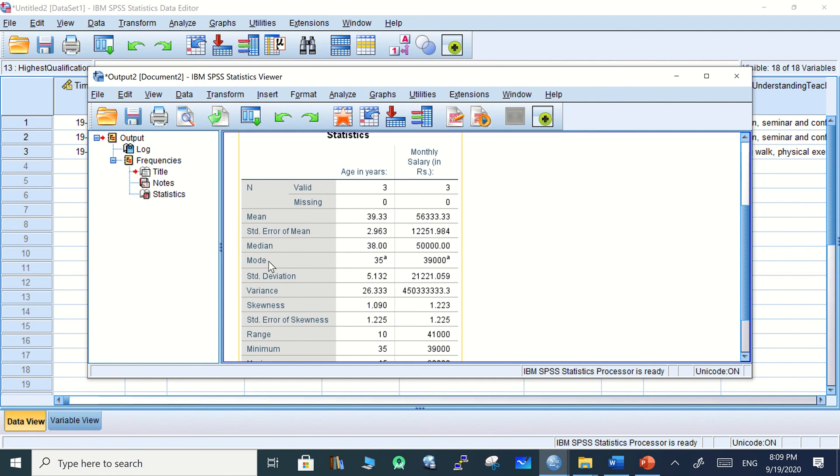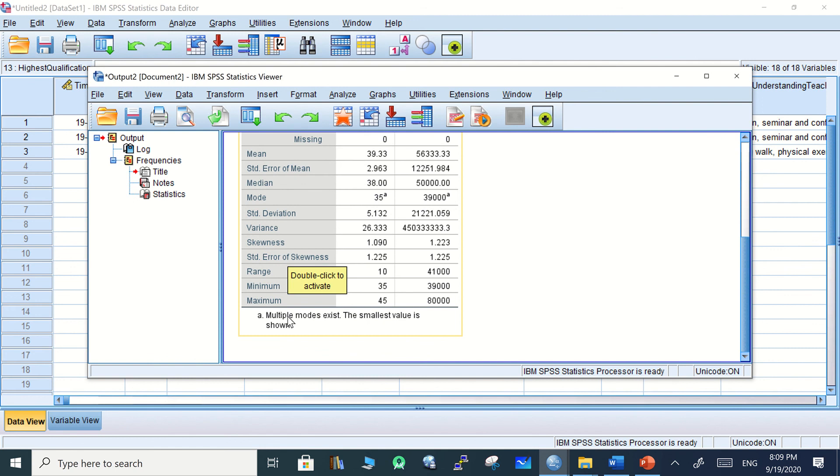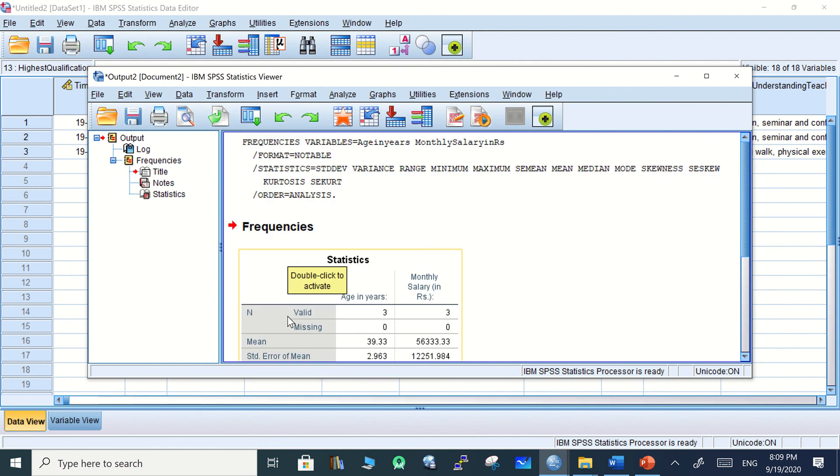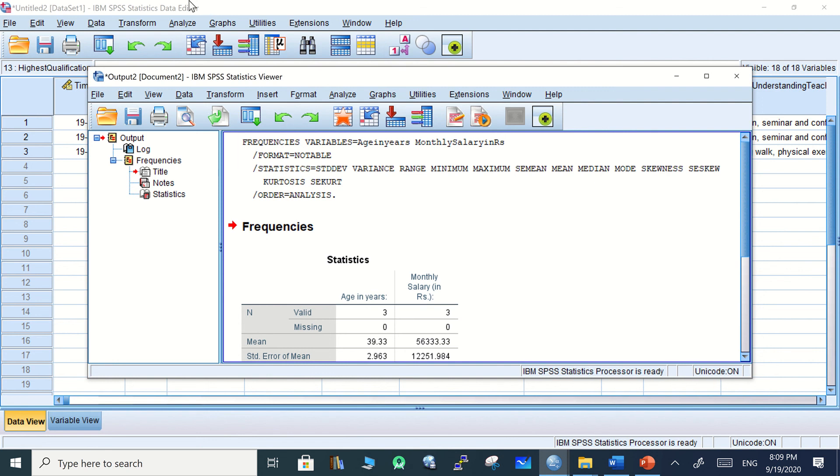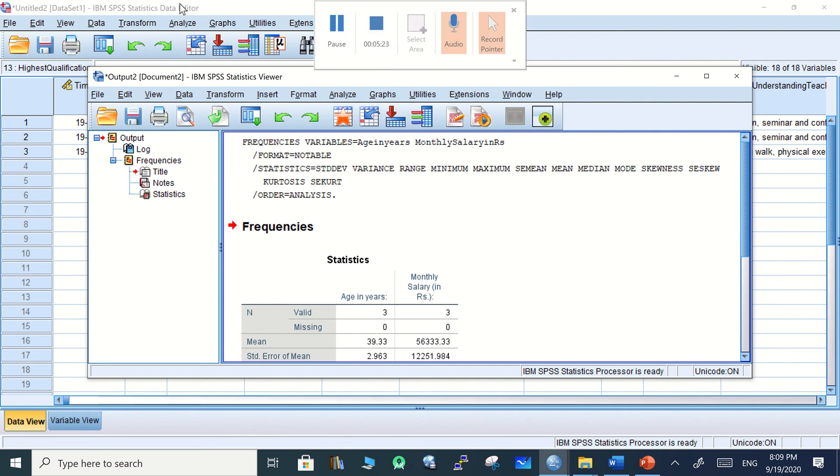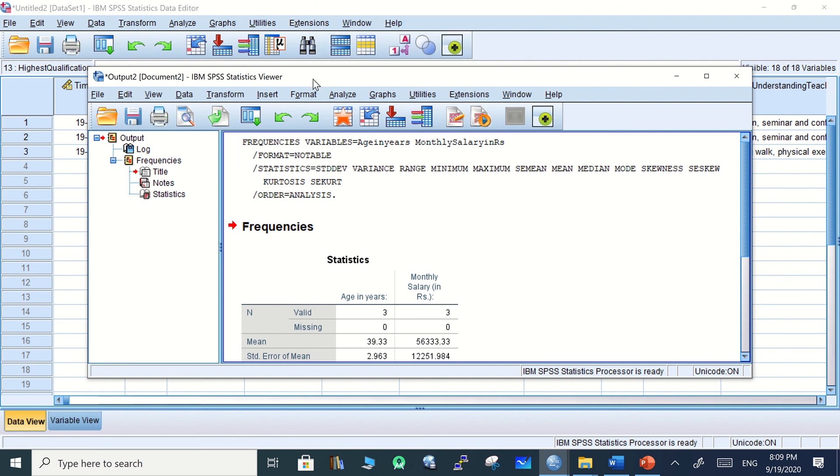That's how you can start analyzing right away the form information retrieved from Google to Microsoft Excel to IBM SPSS. Thank you for watching.